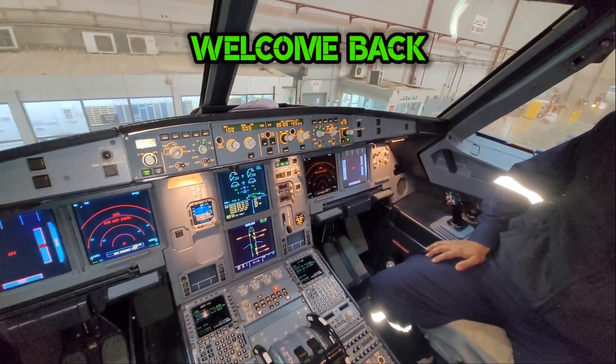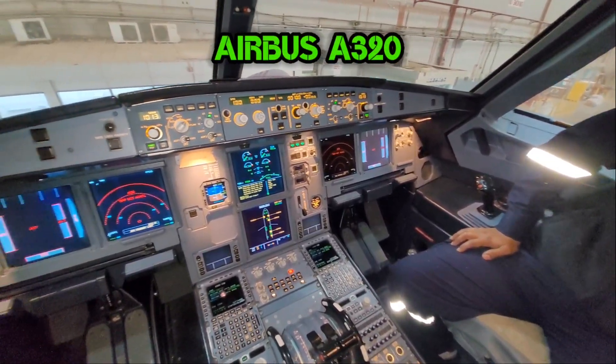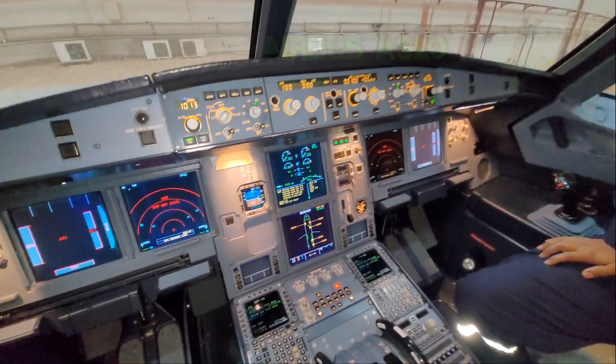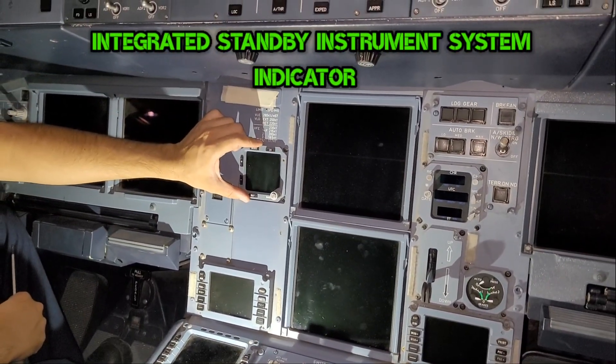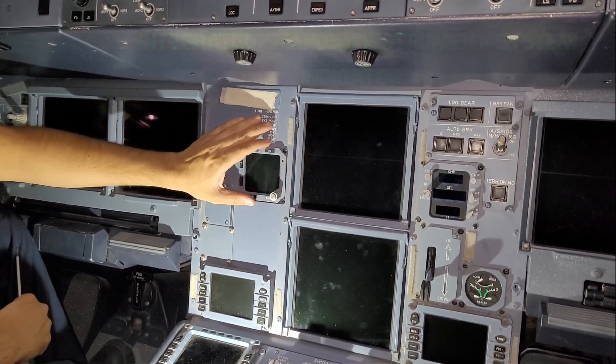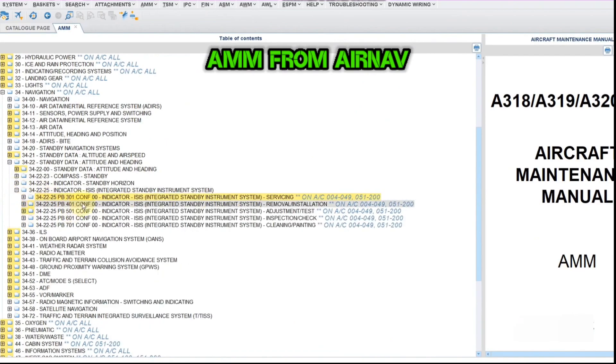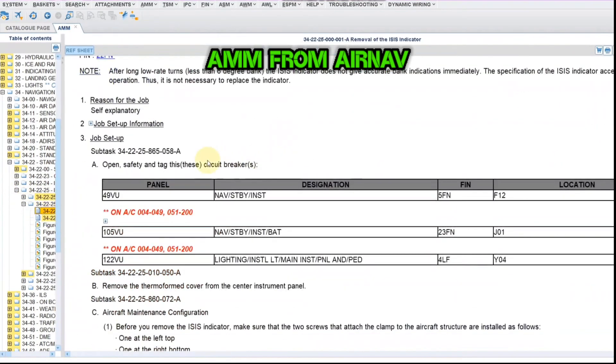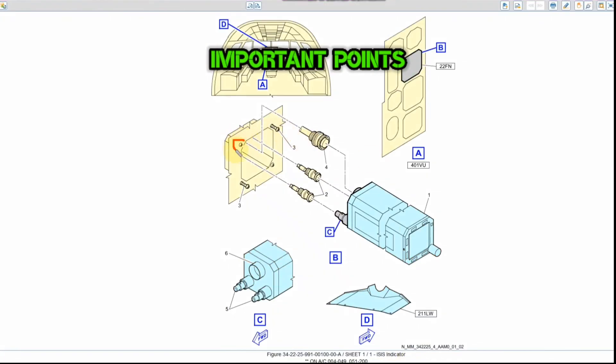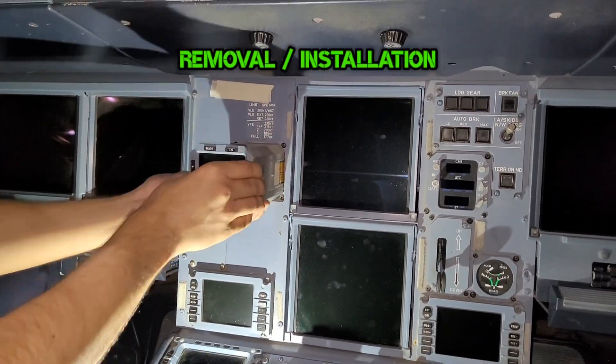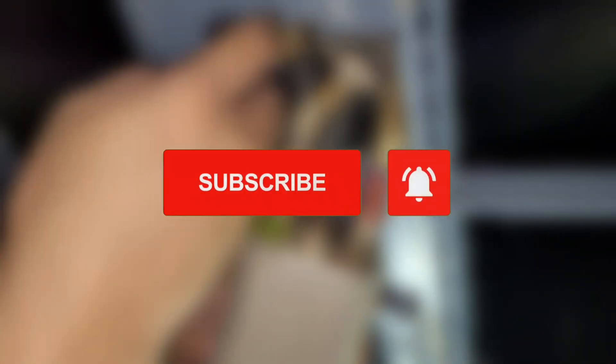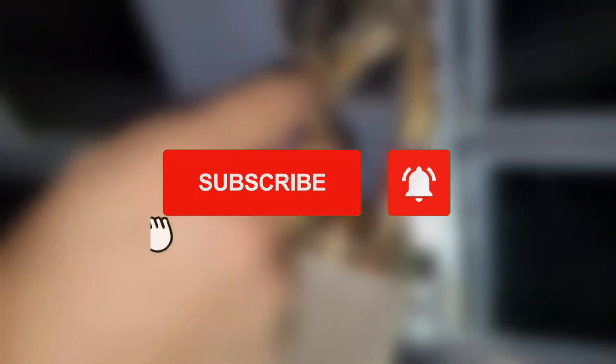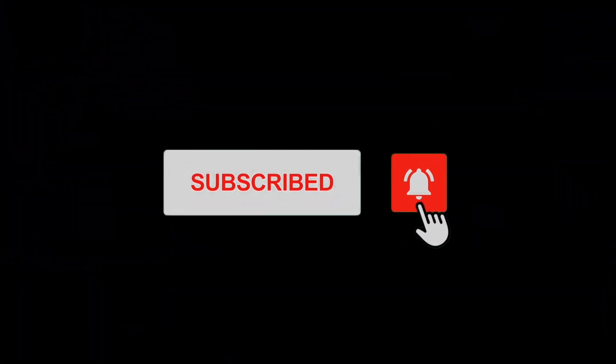Hello guys, welcome back to another tech vlog. Today we are in Airbus A320 and we will see how to replace integrated standby instrument system indicator. We will find complete aircraft maintenance procedure from actual Airbus AirNav, some points which have to be taken care during removal, and finally we will remove and install our indicator. So watch the video till end and do support us by subscribing to the channel and pressing bell icon for notification.